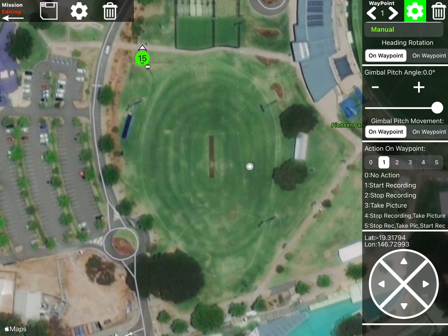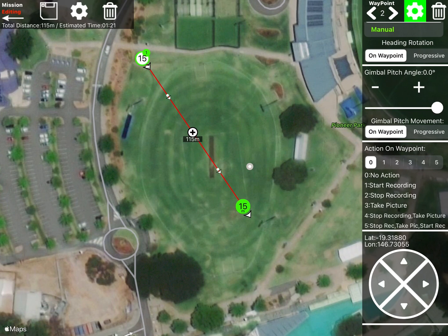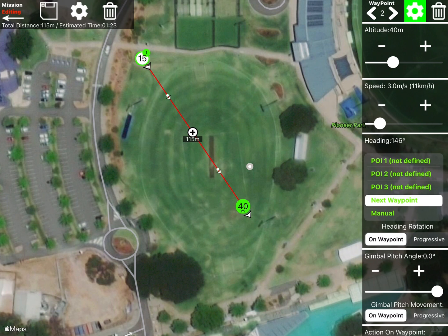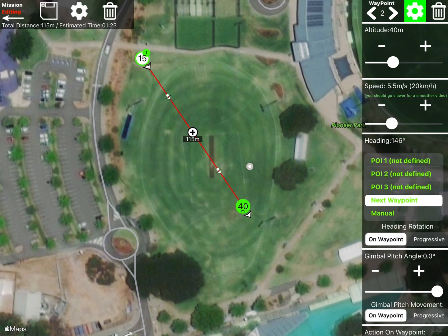Now we want to put in a second waypoint, so long press the map — boom, there it is. Again we can go in and set the altitude. We can set the speed it's going to travel after it passes that waypoint — the first one is already set, so for the second one we'll change the speed a little bit. And you can see there's a hint: if it goes too quick the video is probably going to look bad, so drop it down to five at the maximum.